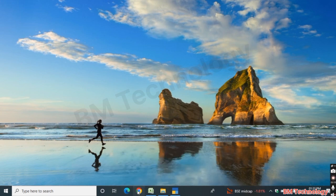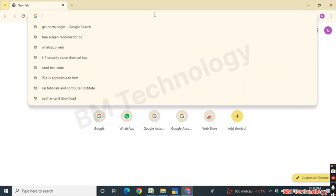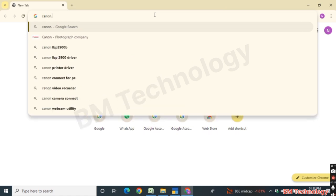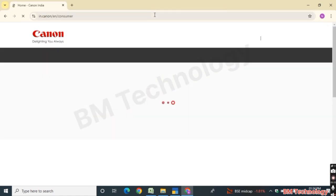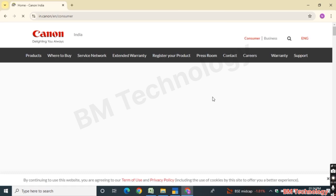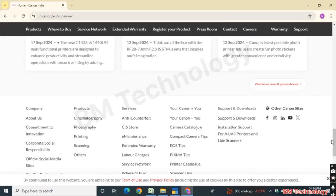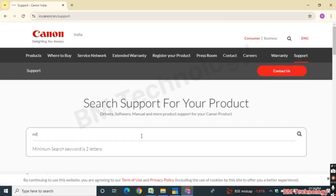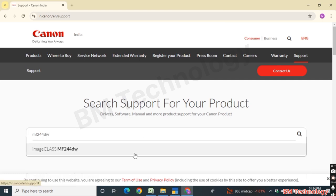First, open your browser. Type here canon.co.in for the official website. The website is open. Scroll down, you will see Support and Download — click on that. Type here MF244DW and click on Image Class MF244DW.